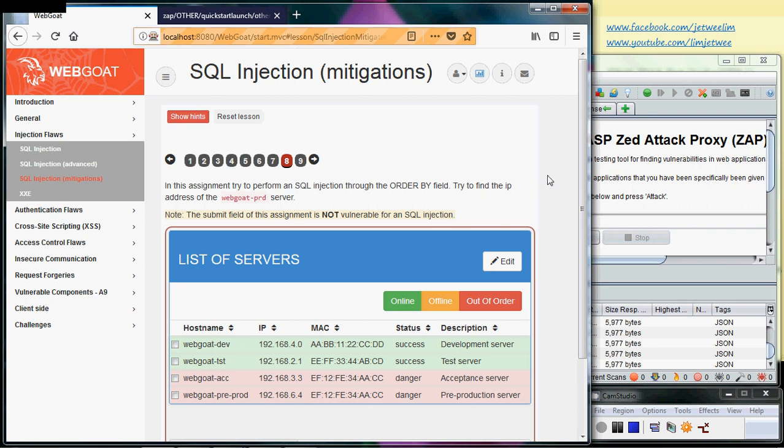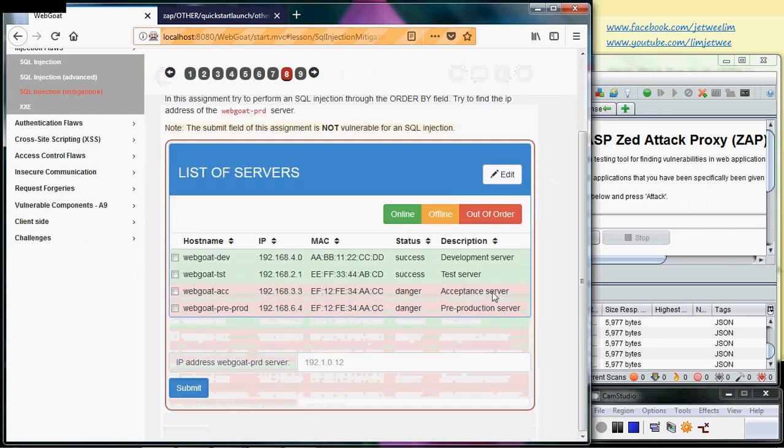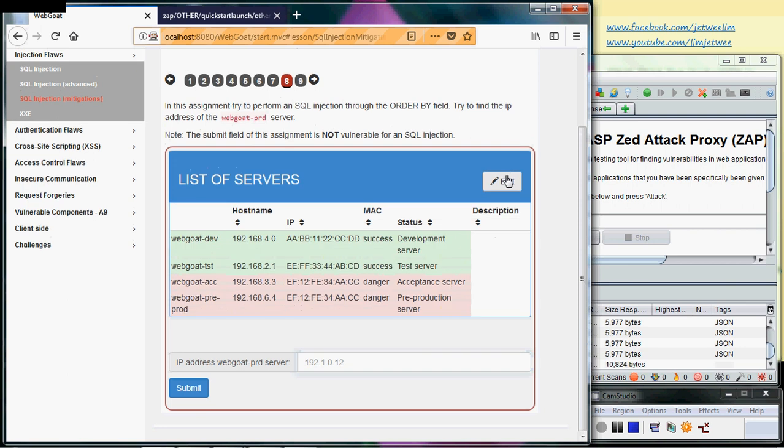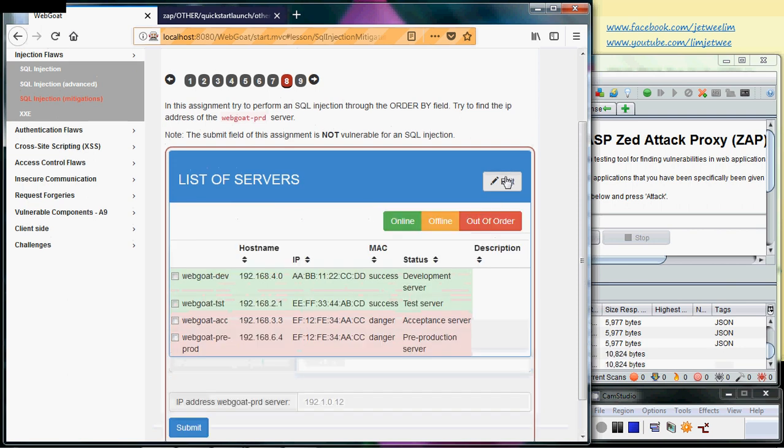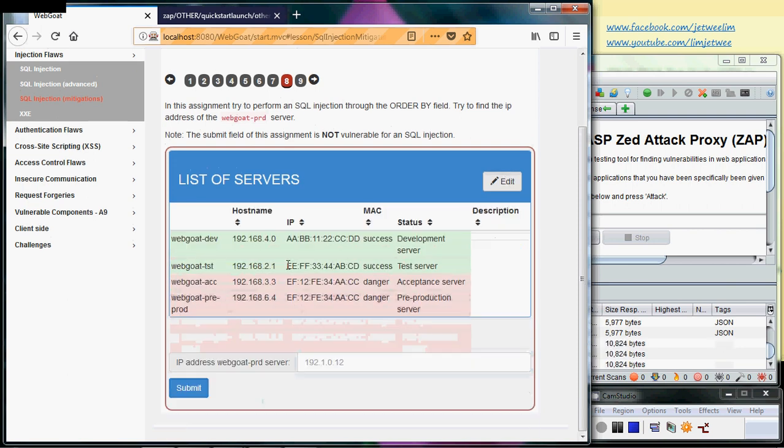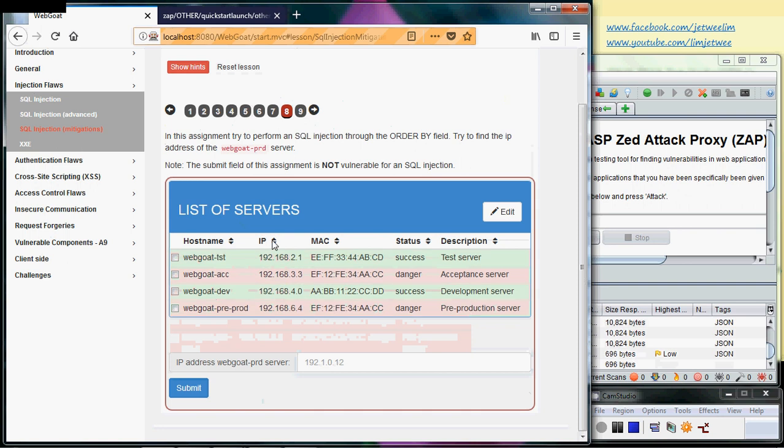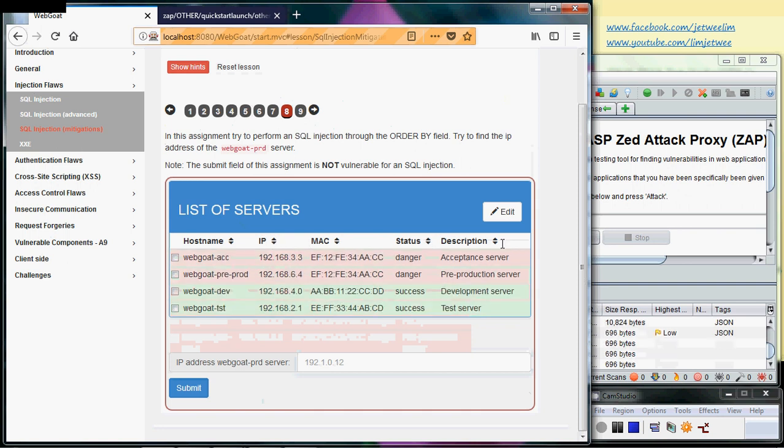There is a note here that says the submit field of this assignment is not vulnerable to SQL injection. So this submit field is down here. This webgoat-prd server - there is something funny going on. Let me remove the edit first.